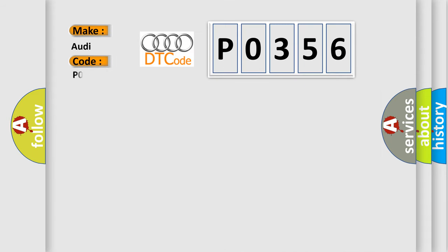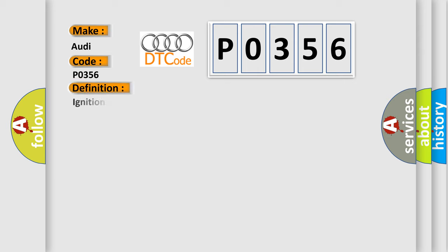So, what does the diagnostic trouble code P0356 interpret specifically for Audi car manufacturers? The basic definition is